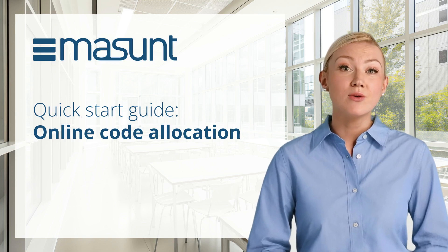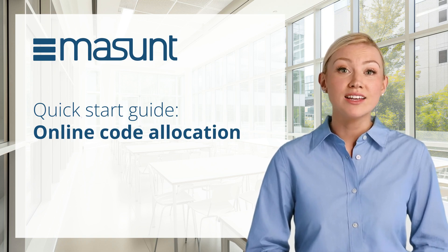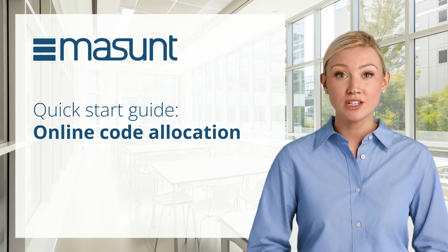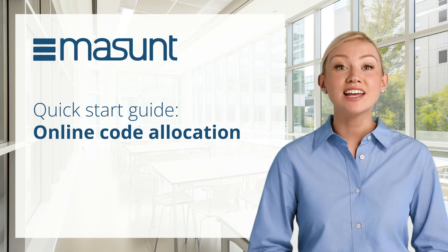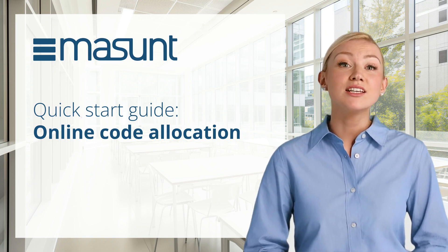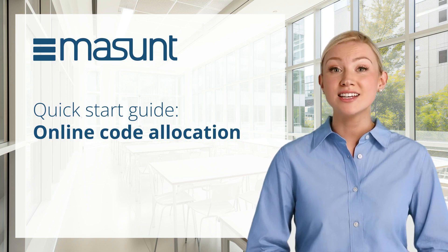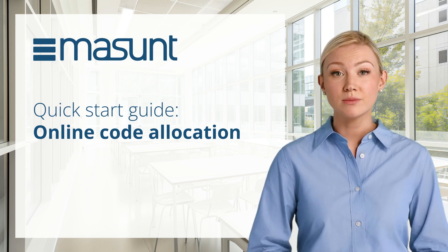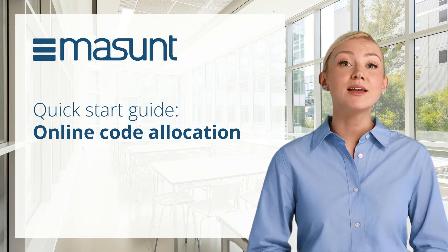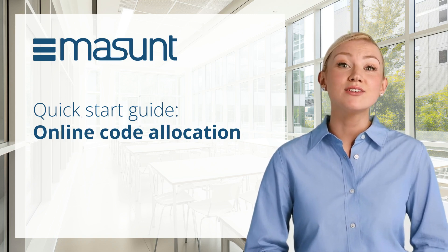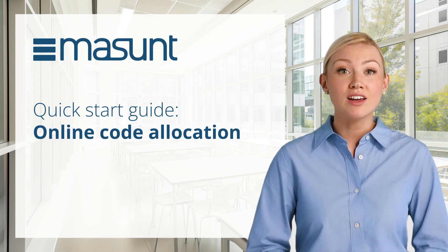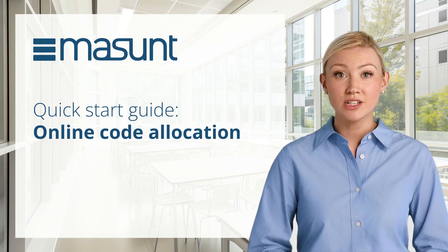The eCode key safes require neither a power connection nor a wireless or internet connection. To generate and send codes online, your safe must be registered once on the associated service portal. We will now explain how this works and how you can generate individual opening codes and send them online or by text message.